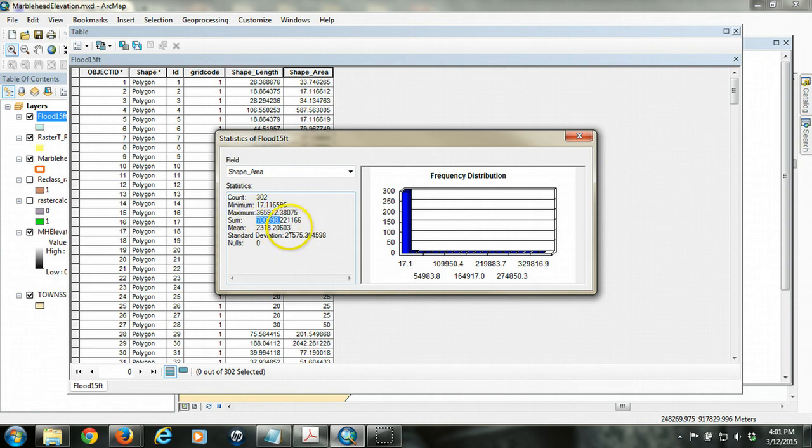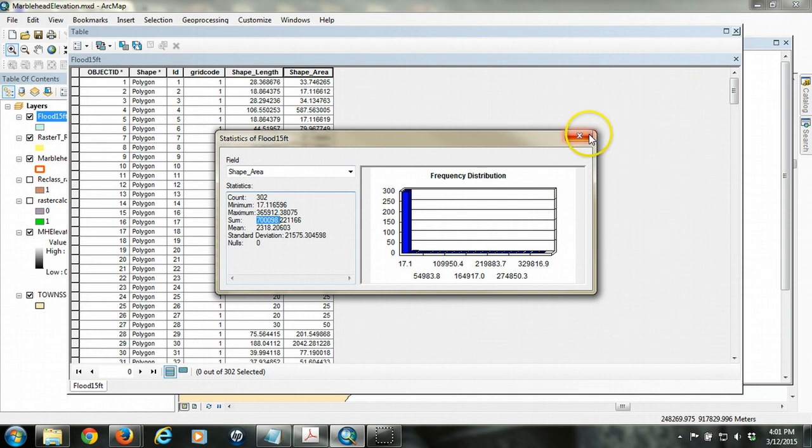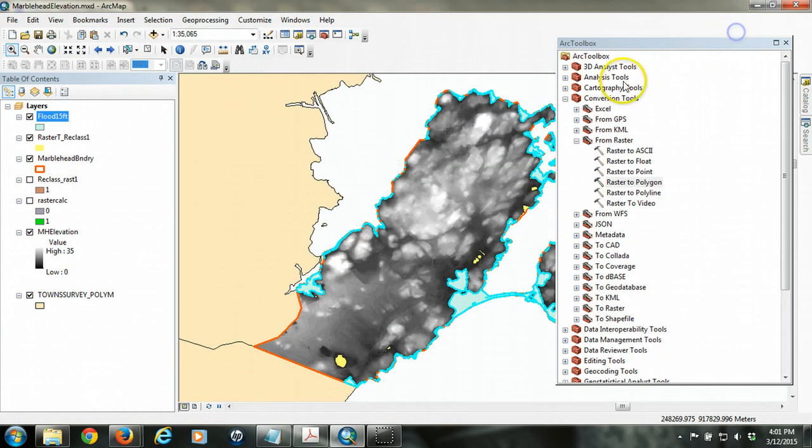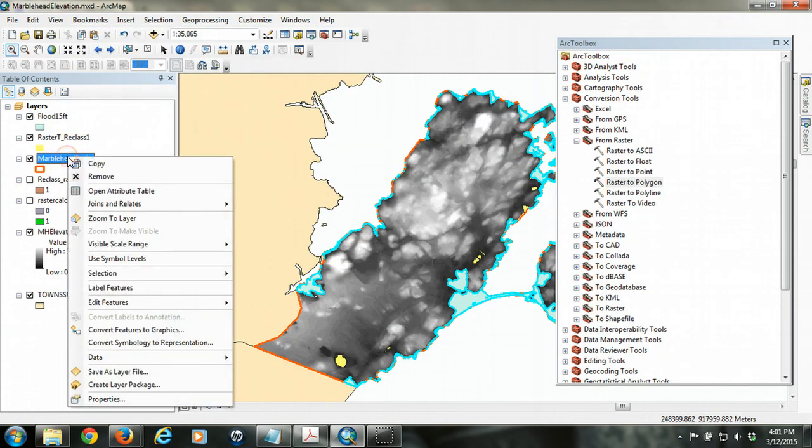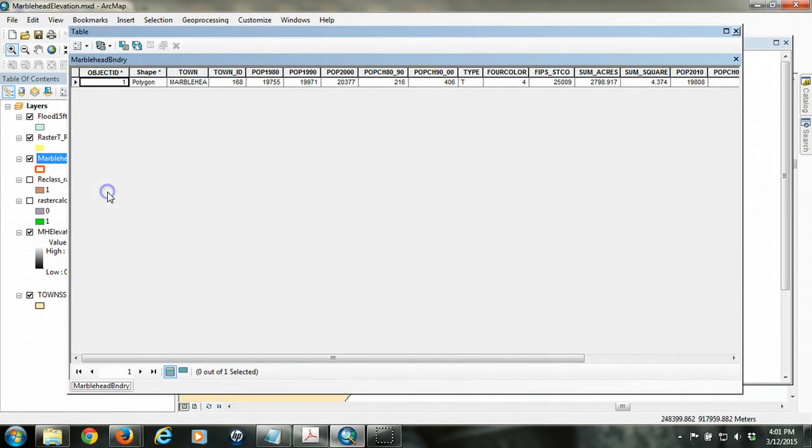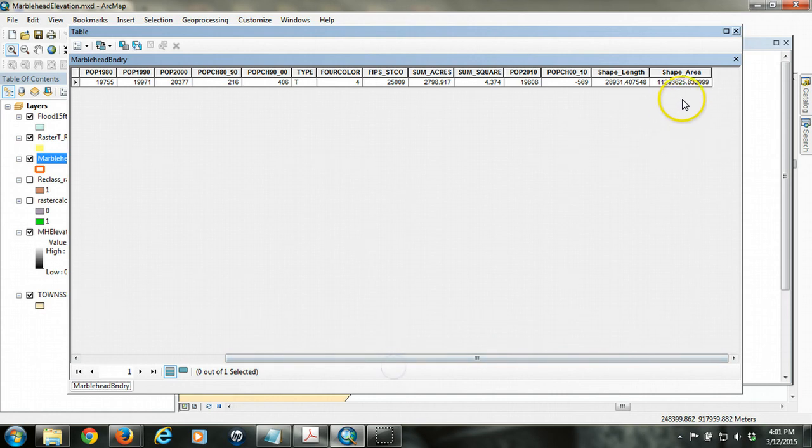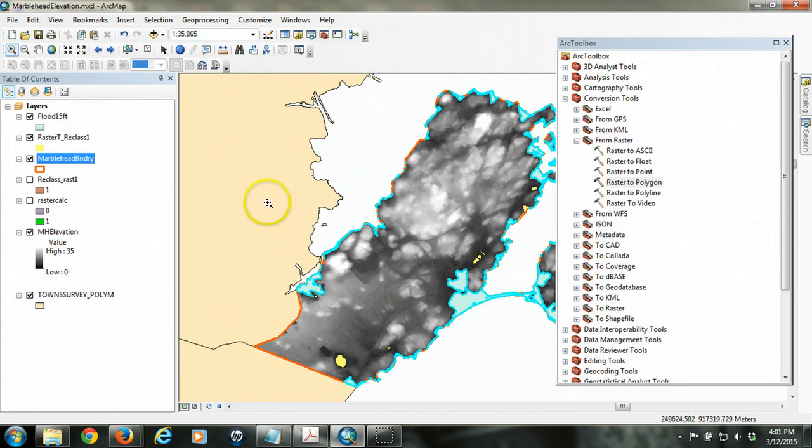And we can see that the sum area is about 700,000 square meters, right. Which is, so it's about 40,000 square meters less than we had previously. So that seems to make sense. So now we can take that number and we can divide it by the area of the total community. In this case, this number right here. And we can compute the proportion and percentage of the community that would be flooded under this scenario.